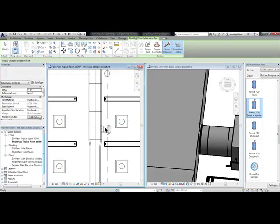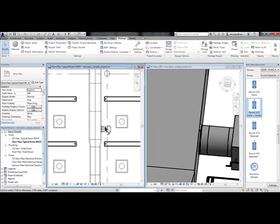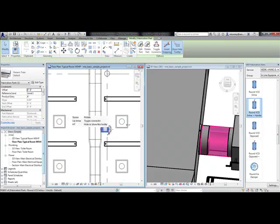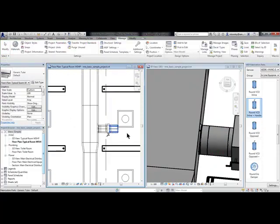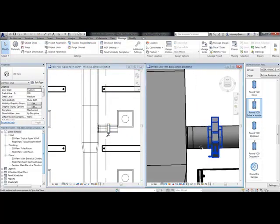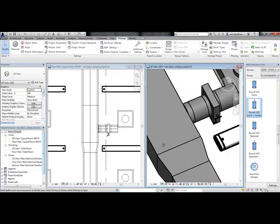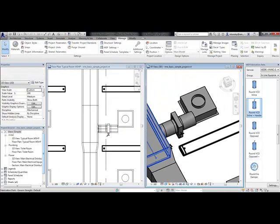My volume damper will snap to the end of that Round Duct. I can add some more Round Duct to that system. I'll use the Create Similar button and then it'll totally connect it to the Air Device.